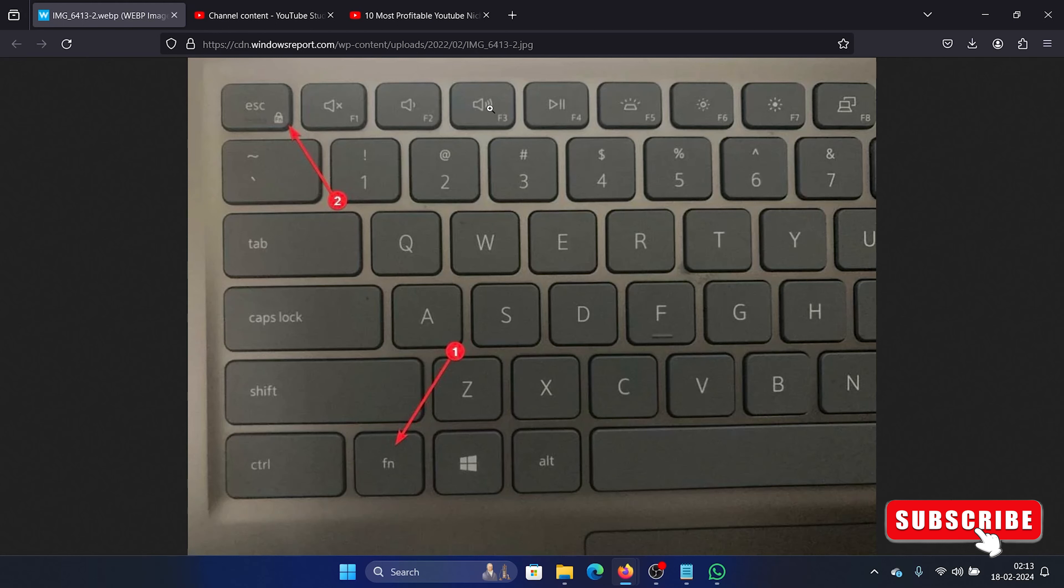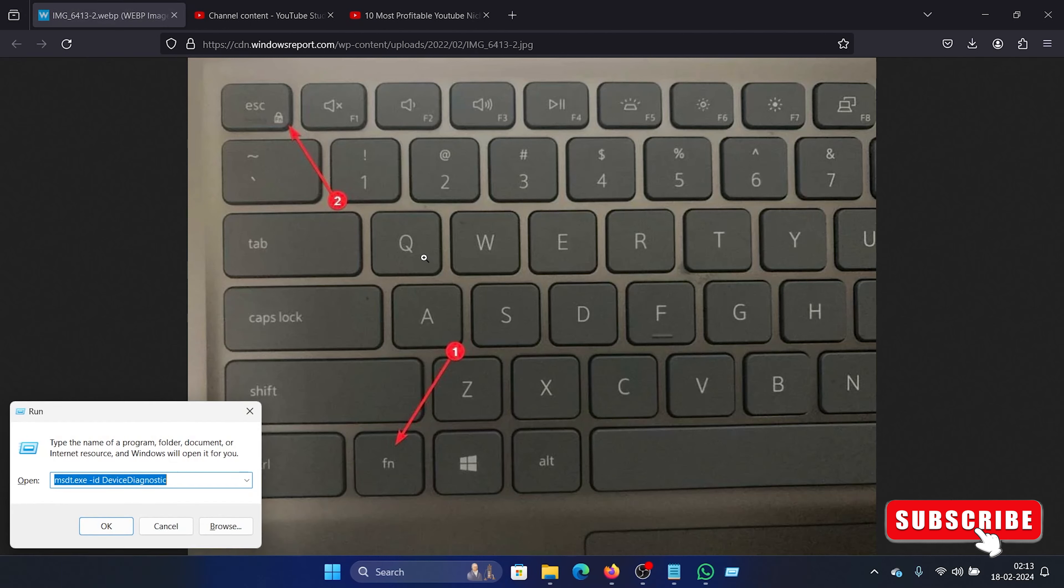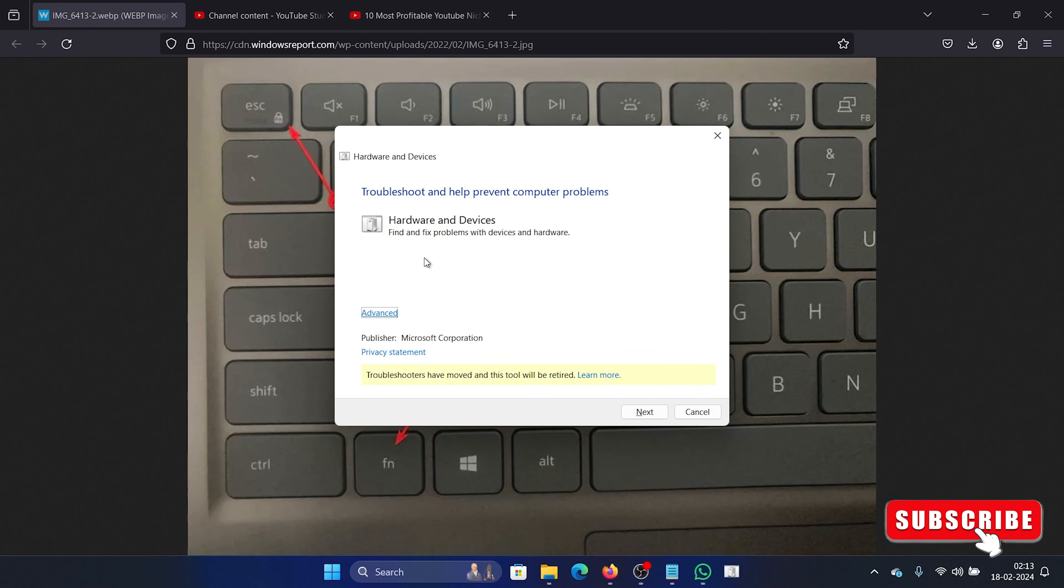The second solution is to run the hardware and devices troubleshooter. So press the Windows key and the R button together to open the Run window. Type this command here, I will mention it in the description section of this video, and hit enter. This will open the hardware and devices troubleshooter.